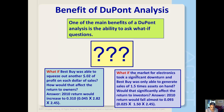In the second question, if the market for electronics took a downturn and Best Buy was only able to generate sales of 1.5 times their assets, the profit margin wouldn't change, but the total asset turnover would drop from 2.82 to 1.5. That would make the return on equity drop to 0.093 instead of 0.175.